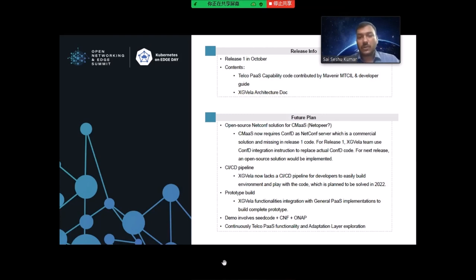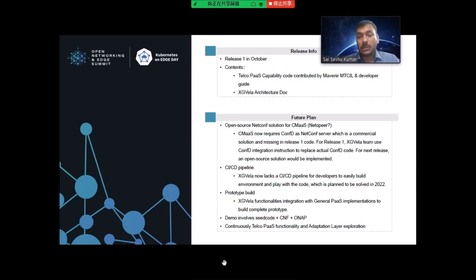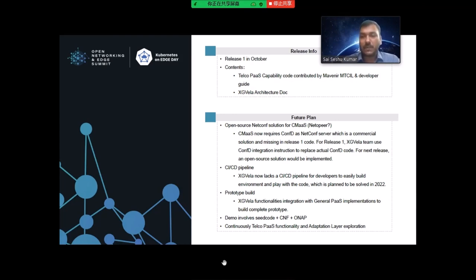The release one is expected by the end of this month. The main contents will be the reference architecture diagram, the telco PaaS capability code contributed by Mavenir, and a developer guide. These are already mostly ready and we are making further improvements. If anyone wants to help, feel free to join us — we will be glad to take your input, suggestions, and corrections.